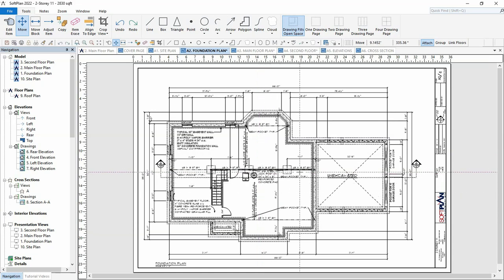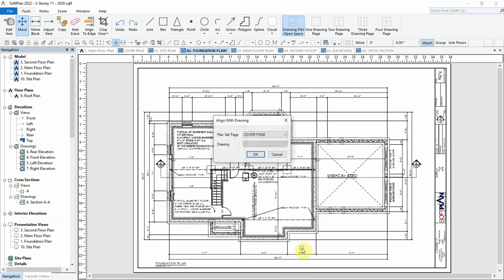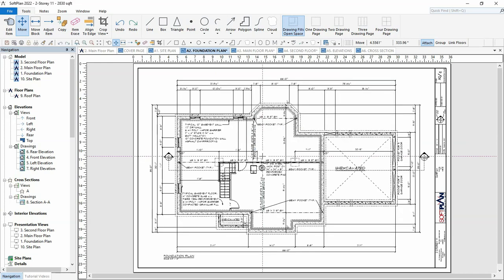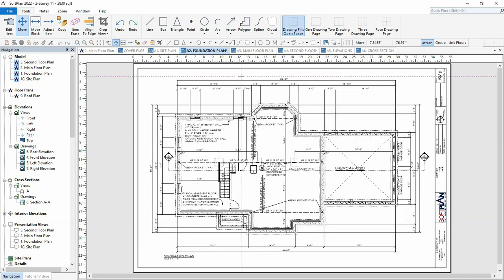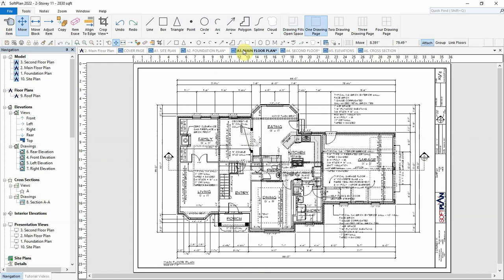Select the right mouse button and choose Align with another drawing. From the Align with Drawing dialog, select the main floor plan page and if necessary, select the drawing on that page that you want to align with. In this case, we want to align with the main floor drawing. The location of the foundation walls are now in perfect alignment with the walls of the main floor.